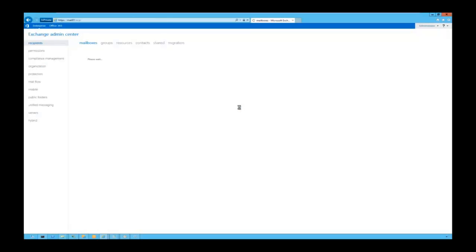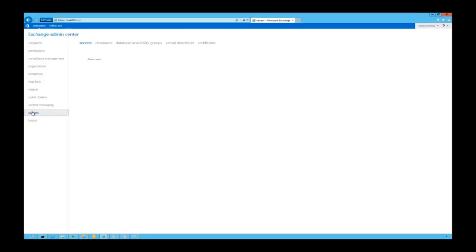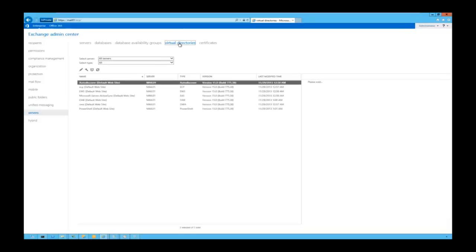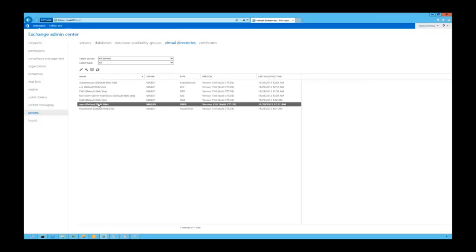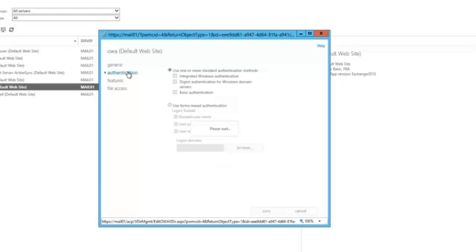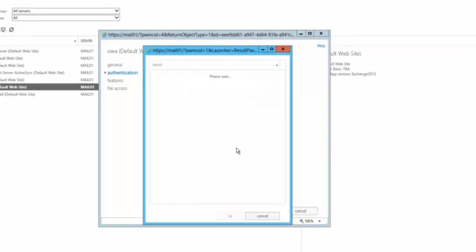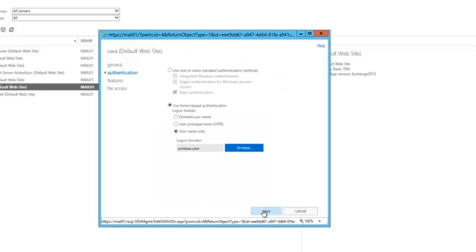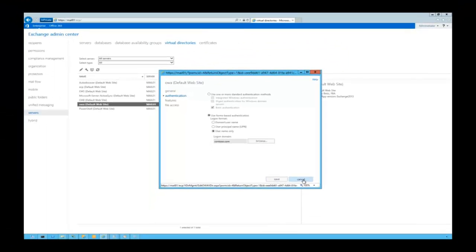In Exchange Admin Center, we go to Servers, then Virtual Directories. We can see OWA on the default website. Let's edit it — here we change the internal URL and external URL. The authentication method is currently domain and username; we change it to username only. We can also set the default domain. We can save it here, but I want to show you how to configure this from Exchange PowerShell.